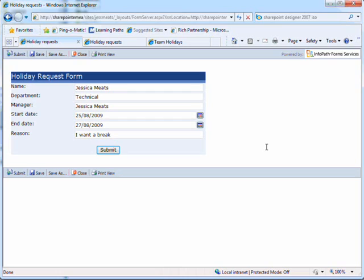The manager will get assigned a task to approve or reject the request. SharePoint will automatically send me an email telling me that I've got a task. This will link to the task and to the form.